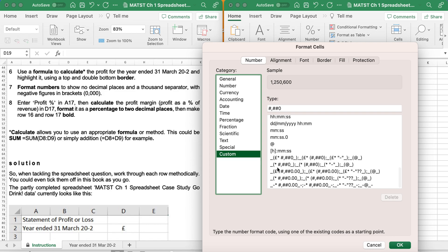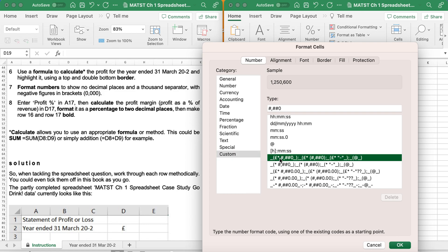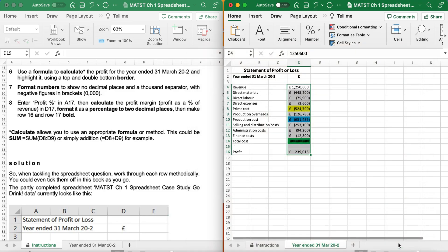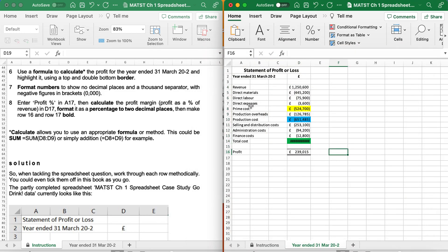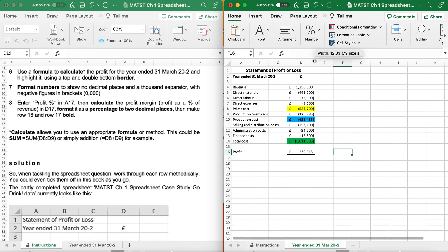And as you can see, all the data that have got the minus have now got brackets around them.